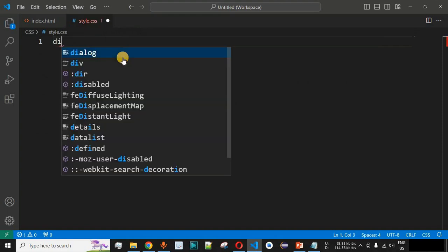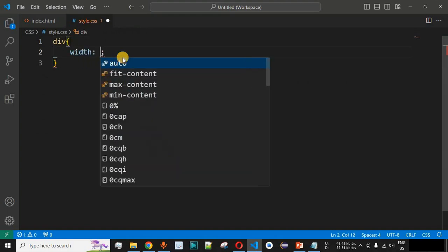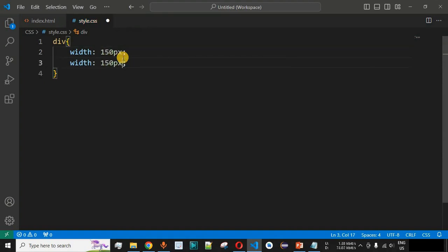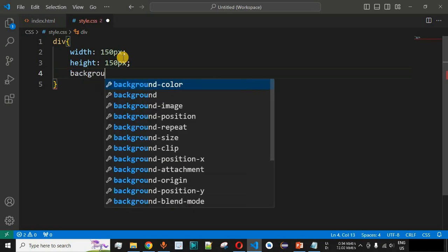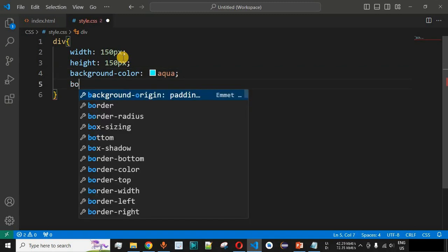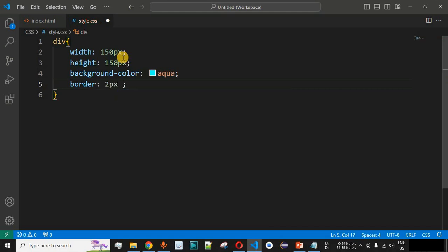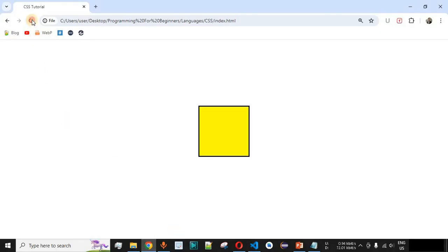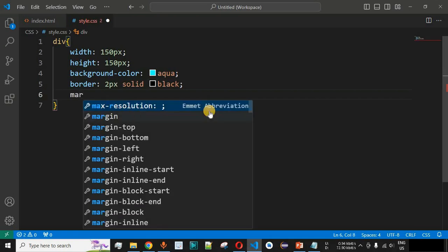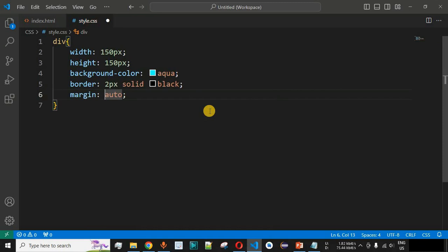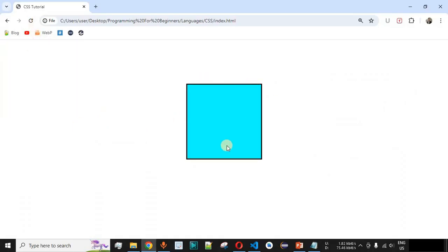We are going to have a div tag, and for this div tag we are going to have a fixed width and height — 150 pixels for width and 150 pixels for height. We'll set the background color to aqua, giving us a square-shaped div. We also add the border CSS property: 2 pixels solid black. We'll set the margin to auto for left and right, and 10% for the top margin to center the square on the screen.